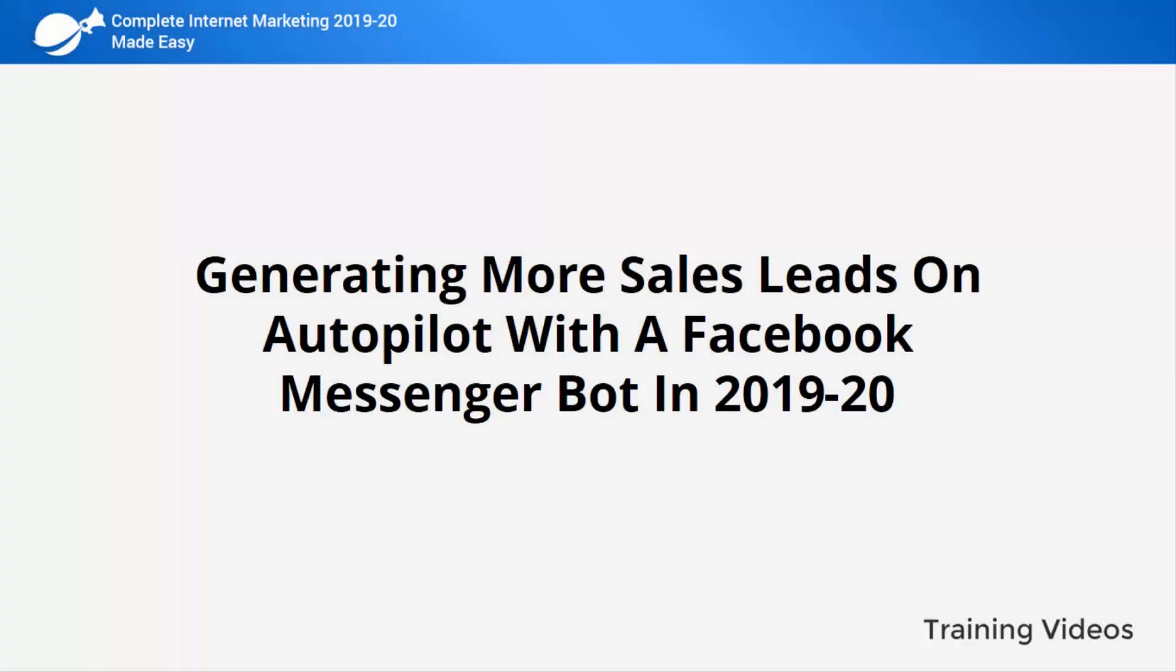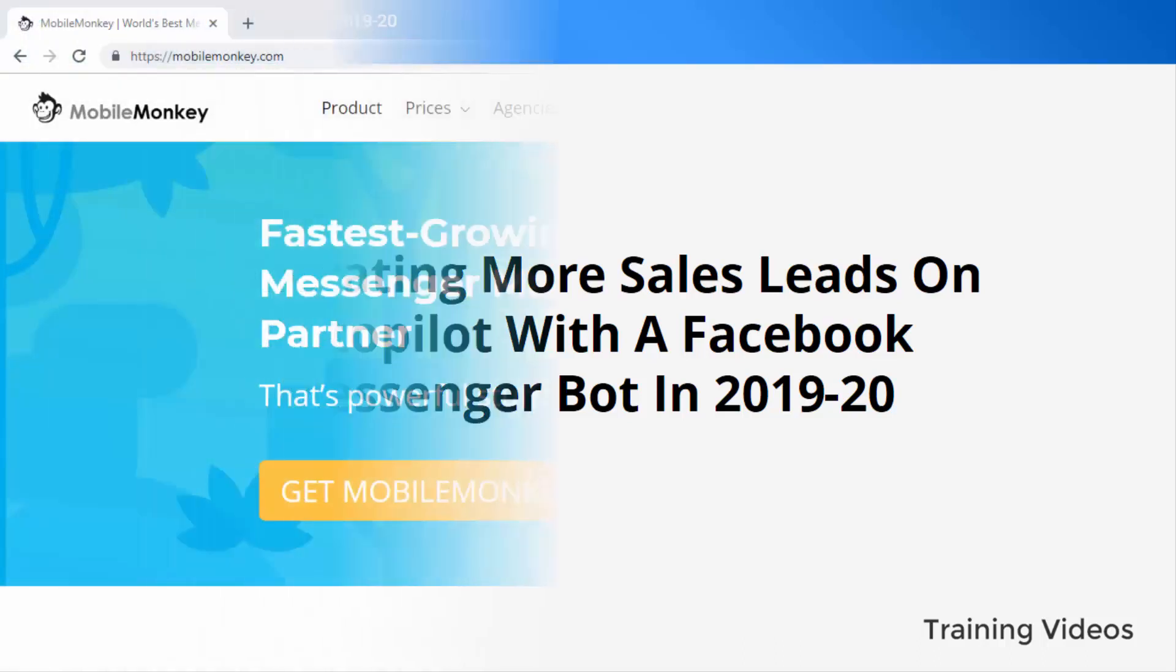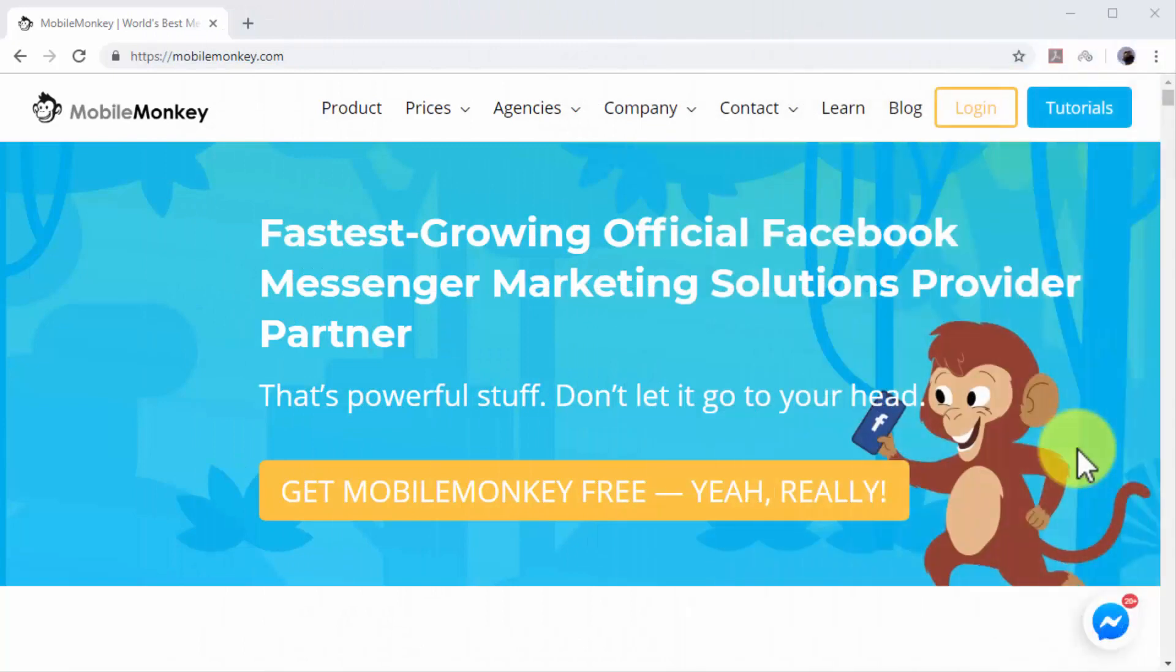Generating more sales leads on autopilot with a Facebook Messenger bot in 2019 and 2020. Using Facebook as one of your business's main communication channels is a top complete marketing strategy, but because customer care can be time-consuming, we've searched and found a way to automate it. In this lesson, we are going to show you how you can easily automate lead capture and nurturing on Facebook with a Messenger chatbot.